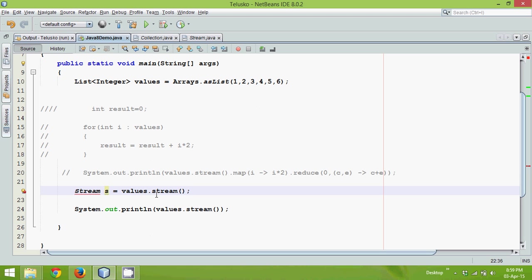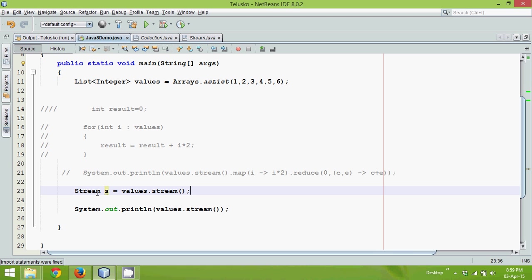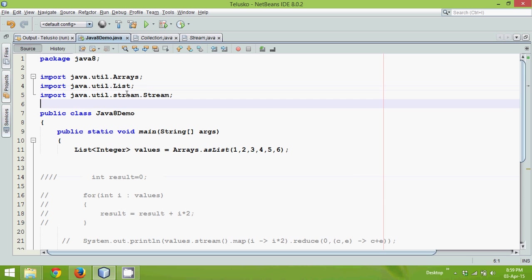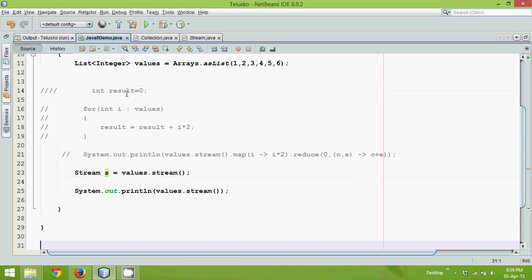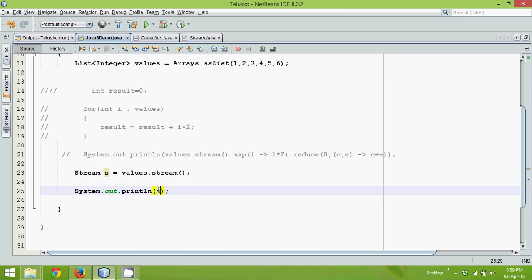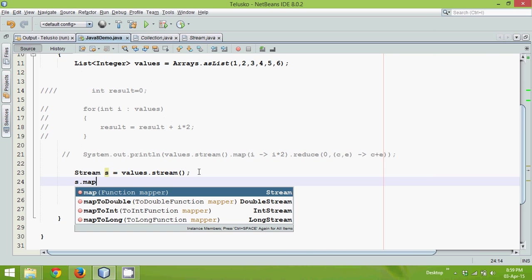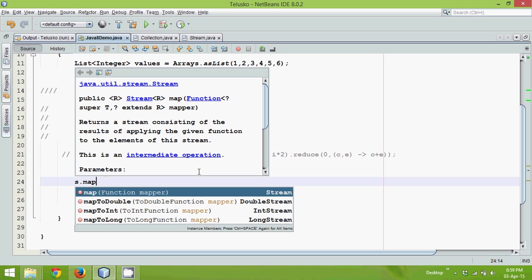Now this stream method will give you object of stream. Let me import the package. So you can see we have a package here. Stream belongs to stream package and we can simply type here s. Now we don't want to create an object of stream. What we want is, we want to multiply every number by two. So what we can do is, we can simply say s dot map.